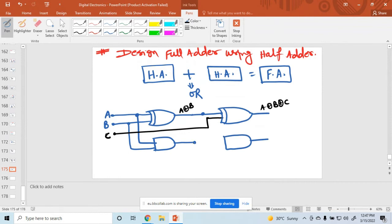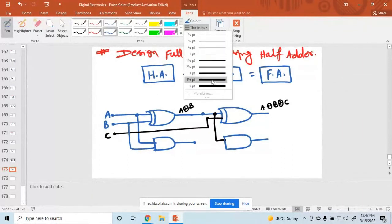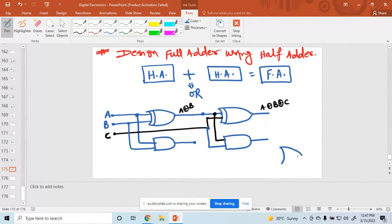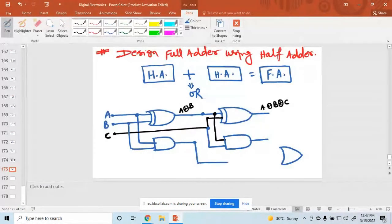The input of the AND gate — one input is this one and another input is this one. This is another half adder, and now here we add an OR gate. The OR gate inputs are this one and this one.